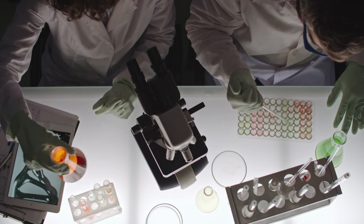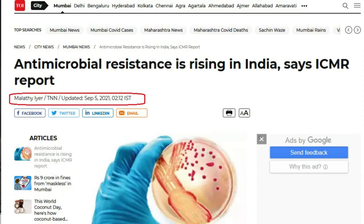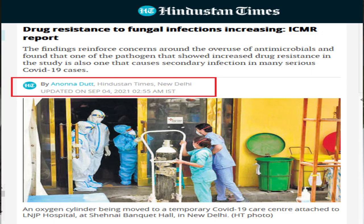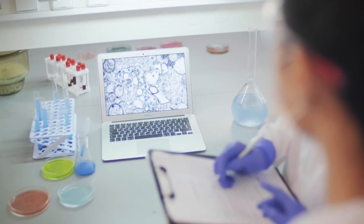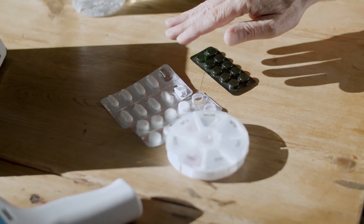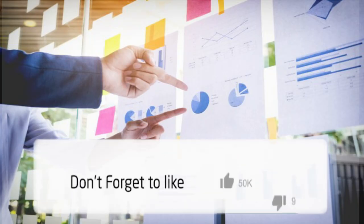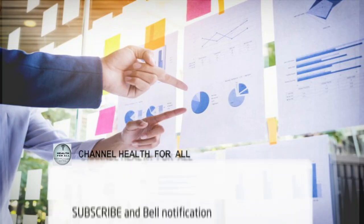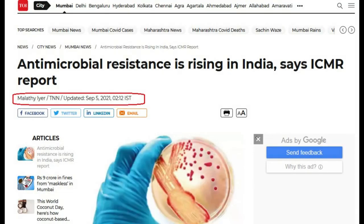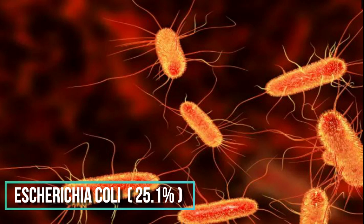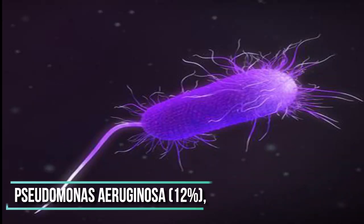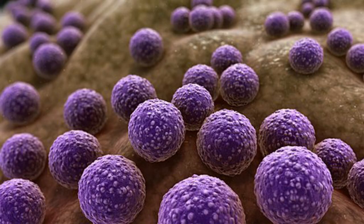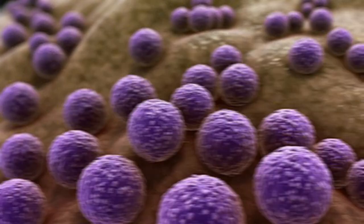As per the latest report of the Indian Council of Medical Research, surveillance conducted between January to December 2020 from 30 different tertiary care hospitals across the country found mutations in microbes — bacteria, viruses, and fungi — making medicines useless when patients need them most. From 65,000 culture reports in 2020, five organisms posed a big worry: Escherichia coli or E. coli was found in almost a fourth of all samples, that is 25.1%, followed by Klebsiella pneumoniae at 18%, Pseudomonas at 12%, Acinetobacter at 10%, and Staphylococcus aureus at 9.6%.